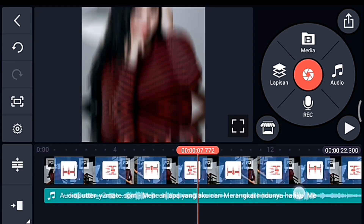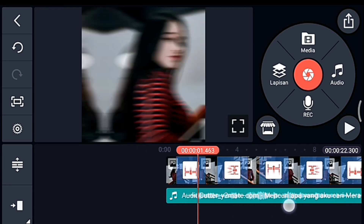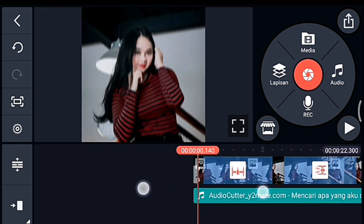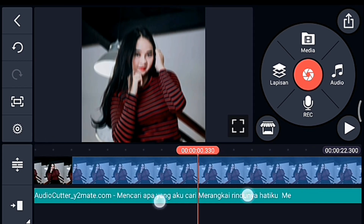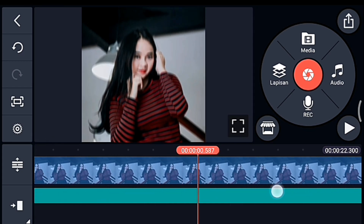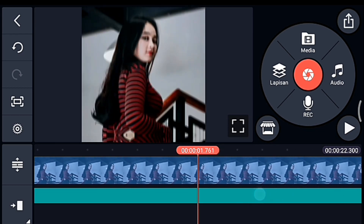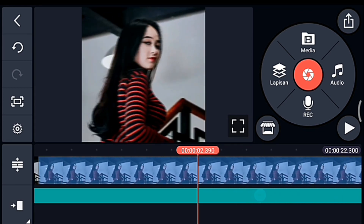Lalu kita lebarkan timeline-nya, kita tandai detik-detik. Kalian lebarkan timeline-nya dulu lebar banget. Yang pertama kalian ke detik 0.2.720.